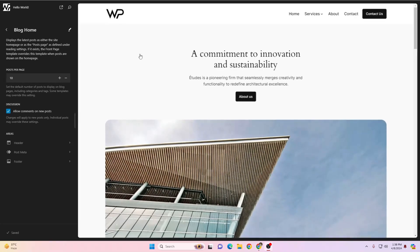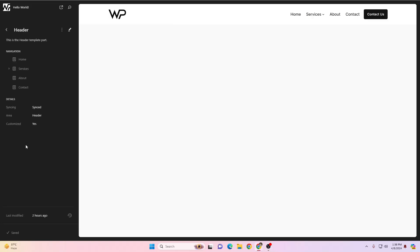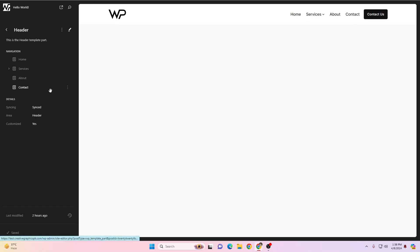As you click on Edit Site, it will start loading, and by default it takes you to the blog home page. What we're actually interested in is the header area. Click on the header here, and you'll see there aren't the same customizer options you'd find in other WordPress themes like Cadence or GeneratePress.